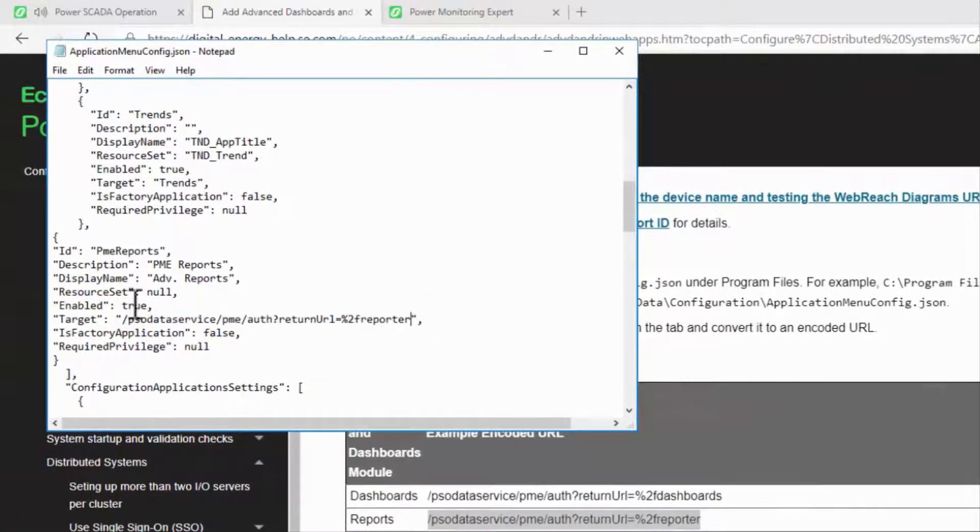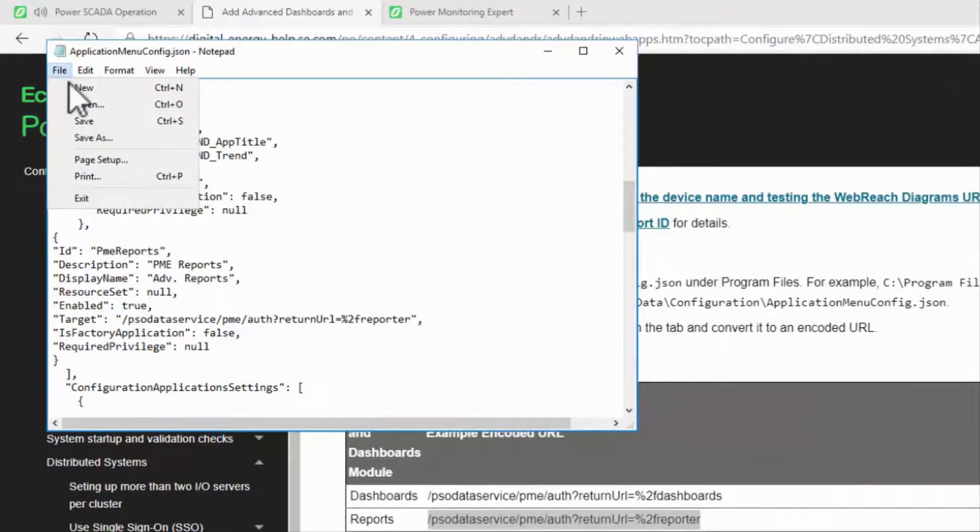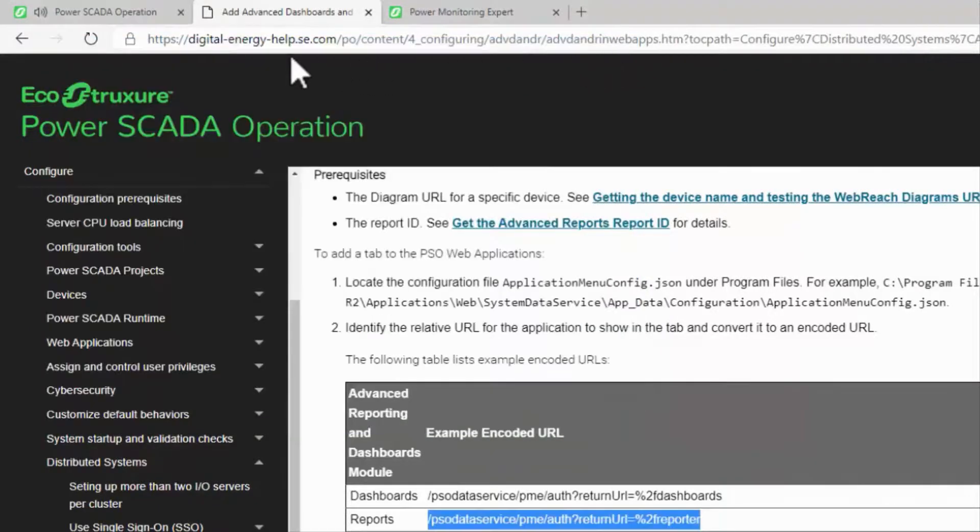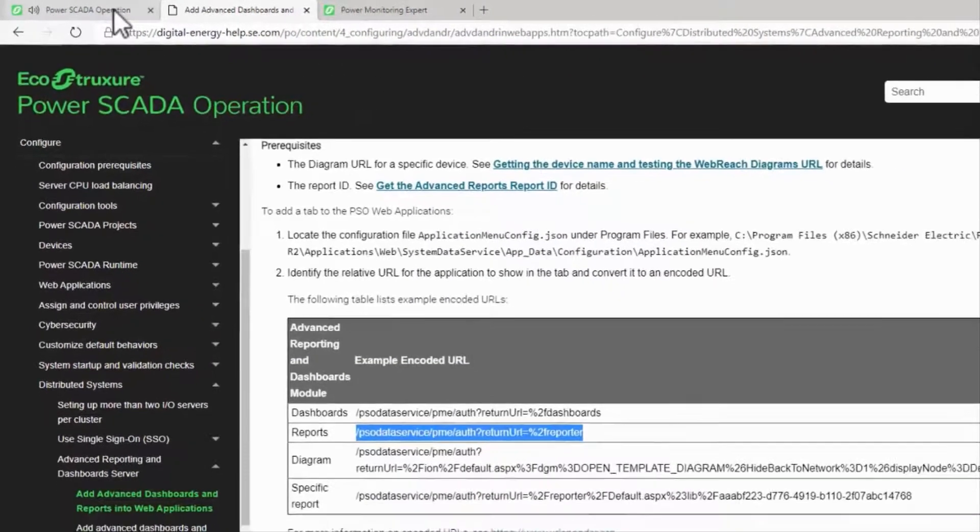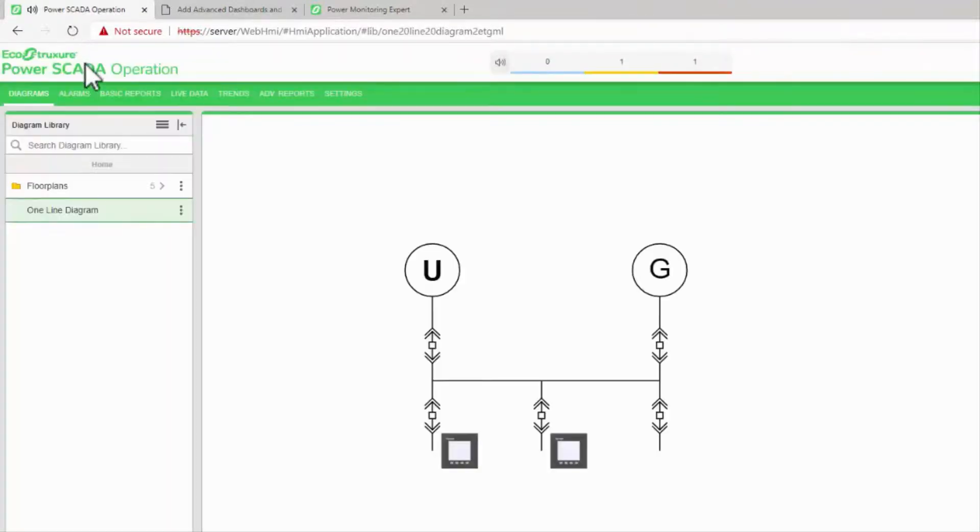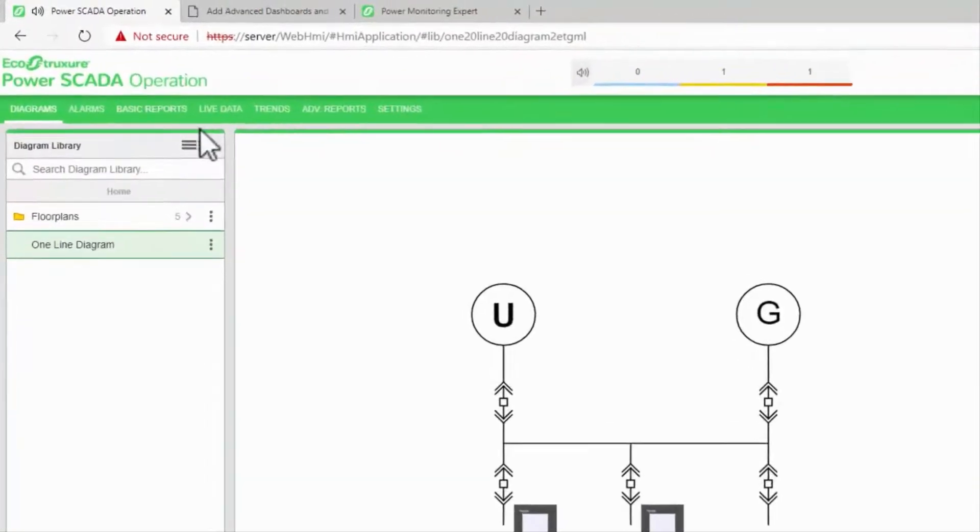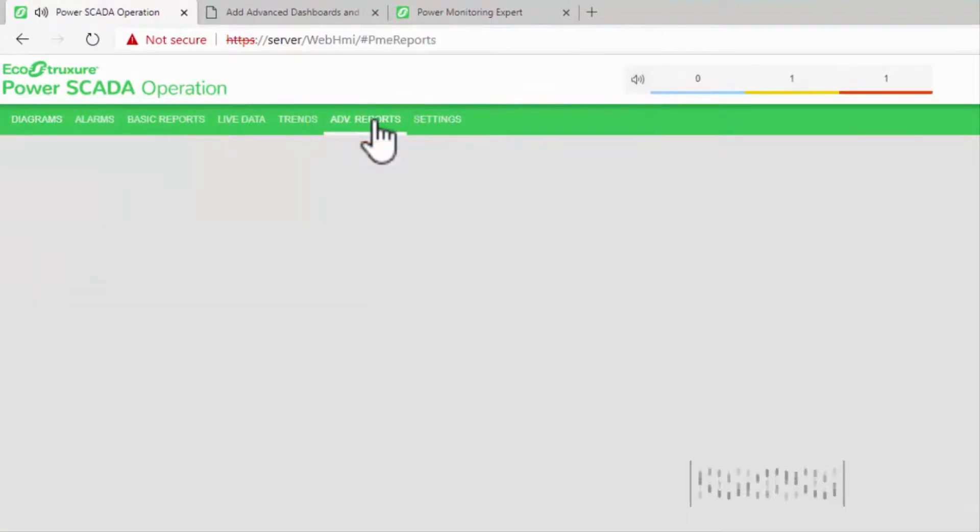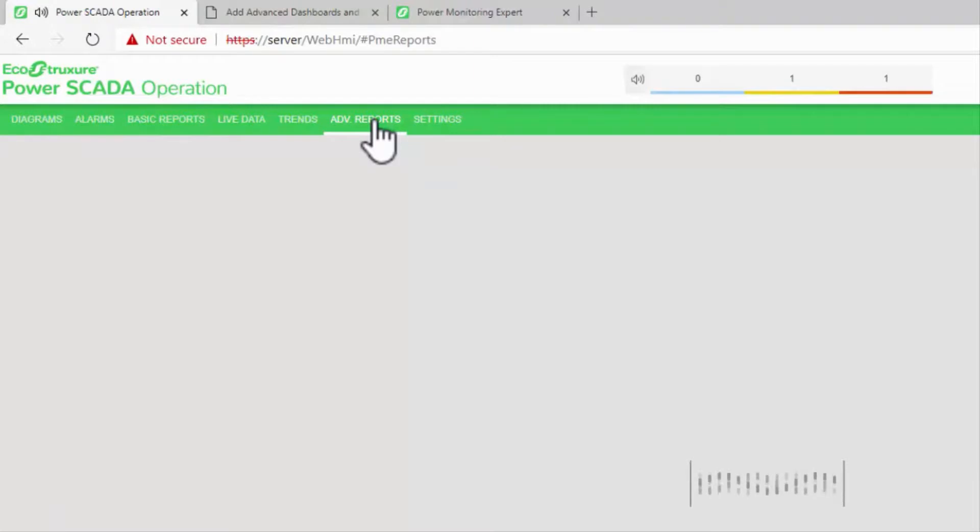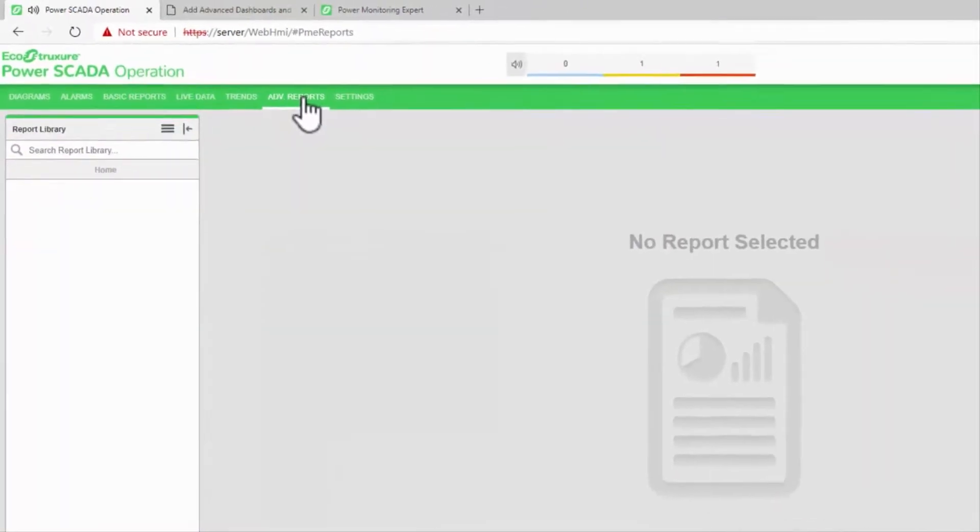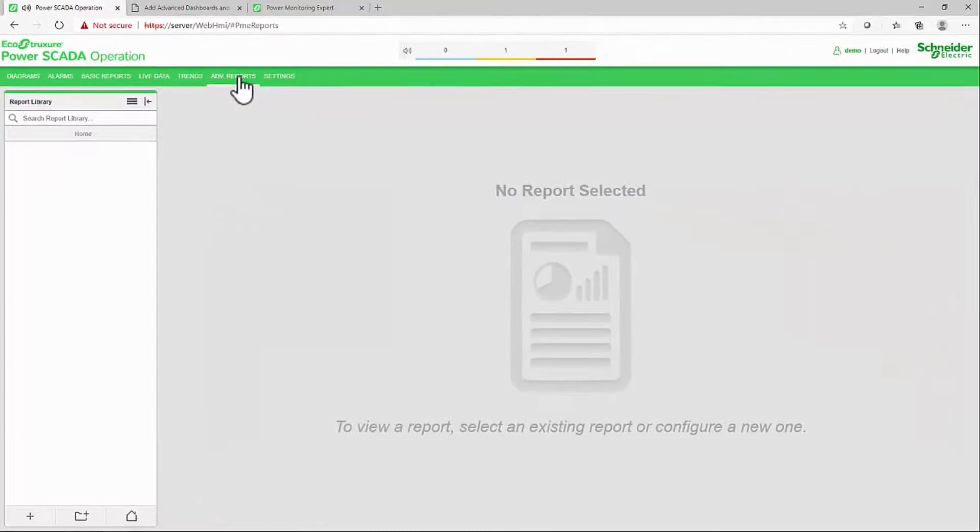At this point, I can save, close, and refresh the WebHMI. My new tab automatically shows up, and it will log me in to Advanced Reports. I'll go ahead and do the same thing for dashboards, and in the next video, we'll build a simple dashboard. Until then, thank you and see you later.